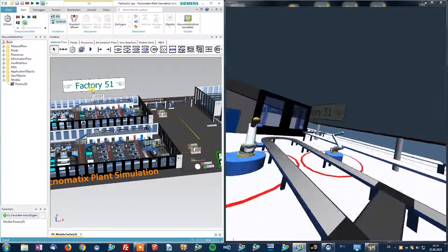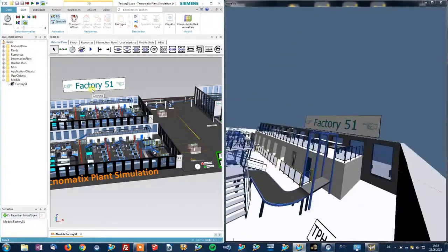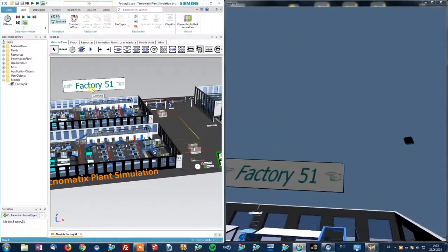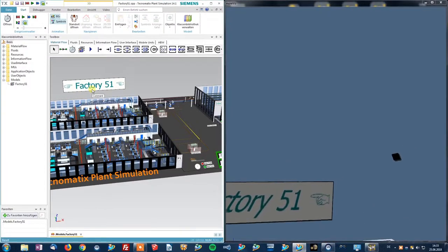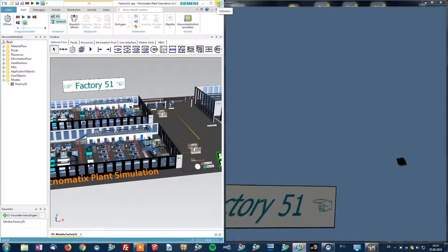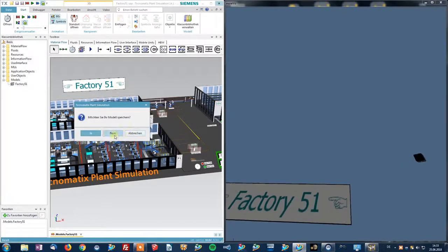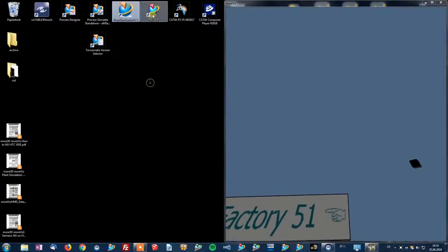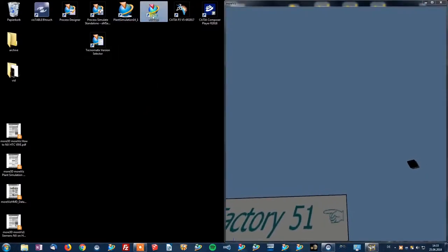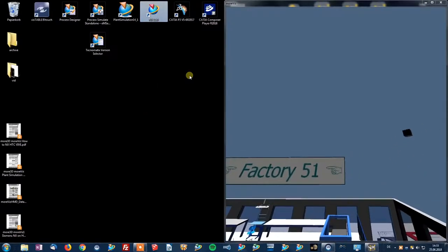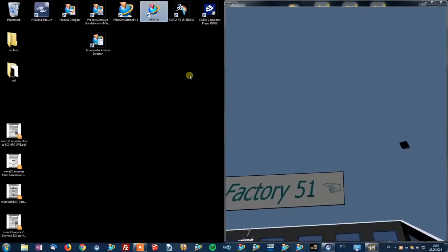Alright, let's take a look at NX. As I already enabled NX, there's nothing else for me to do than just to start NX, which can take a while.